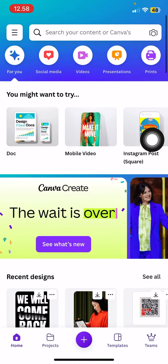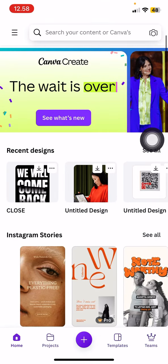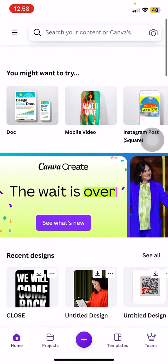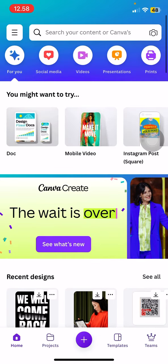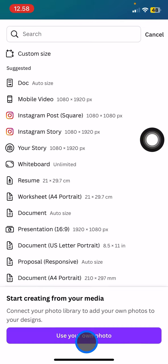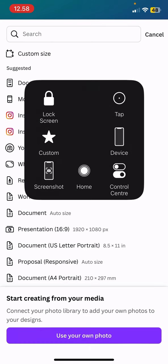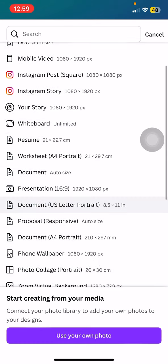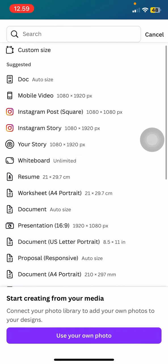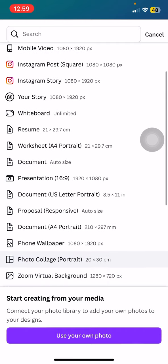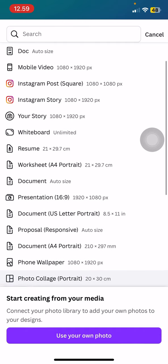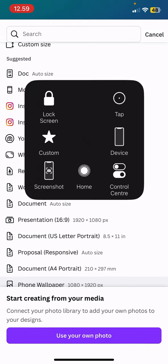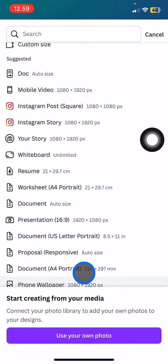If you want to start editing something, you just need to tap the plus button. This will give you options for custom size or any specific size for your purposes, such as Instagram post, Instagram story, and so on. Right after that you just need to decide what you want to make with Canva.